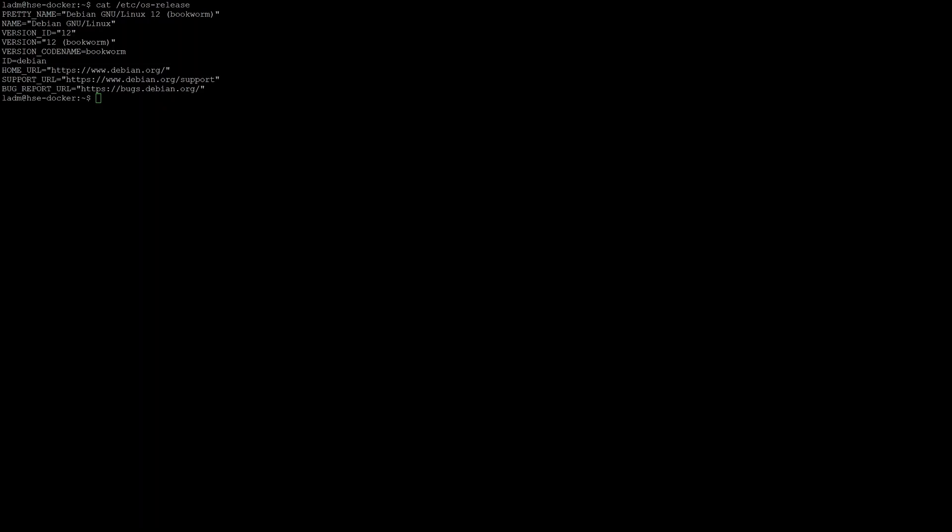I'm going to run OpenVAS in Docker on the Debian 12 machine. All commands shown will be in the GitHub repo linked in the description. First, let's prepare our system by installing some essential packages.